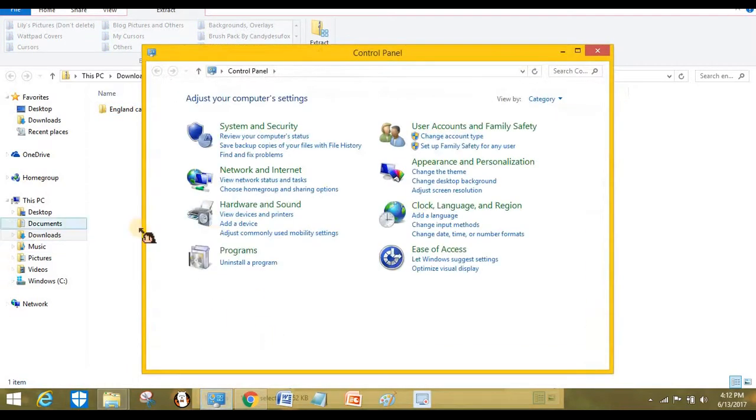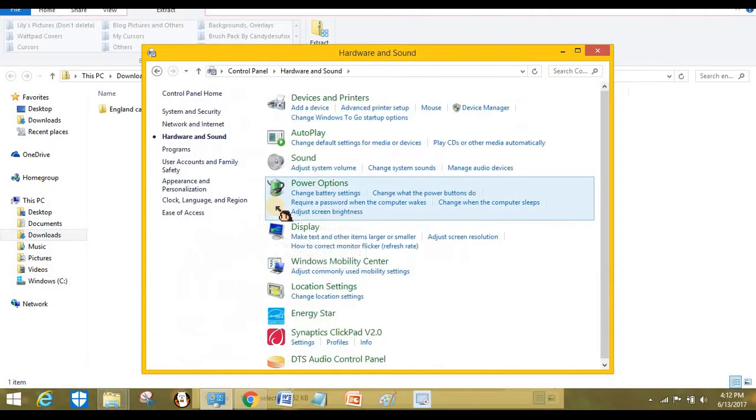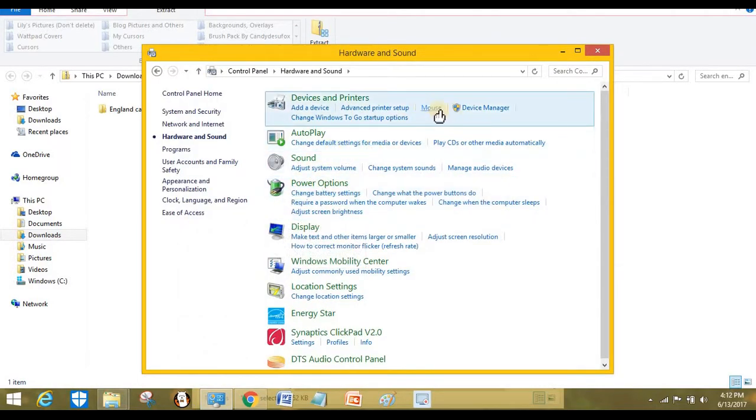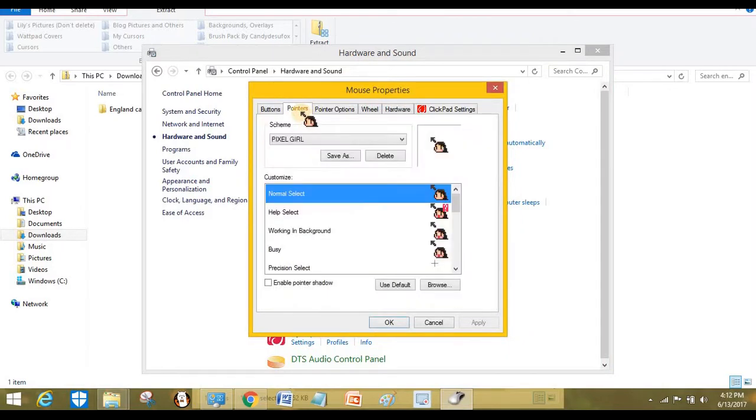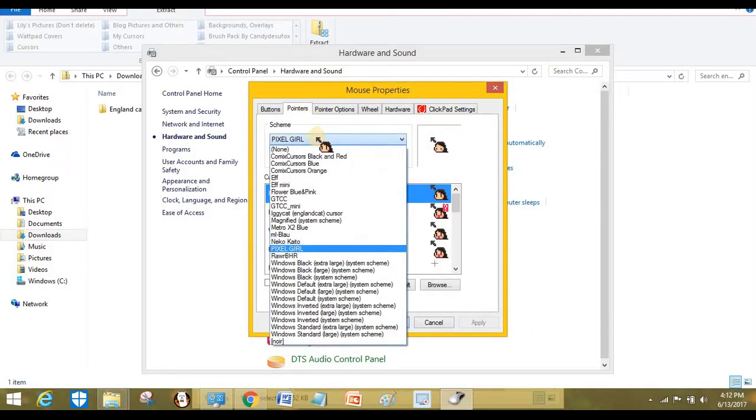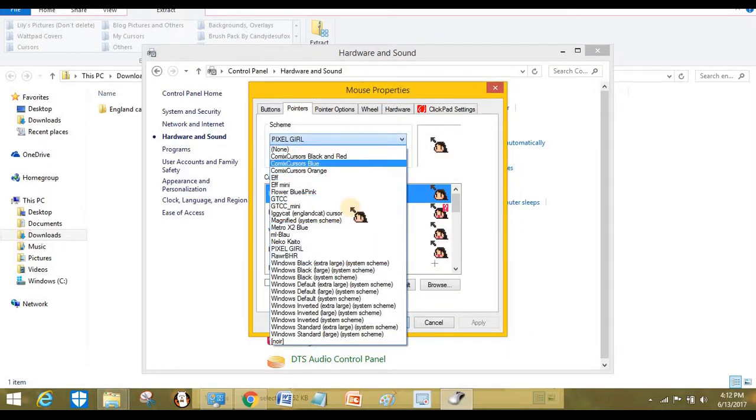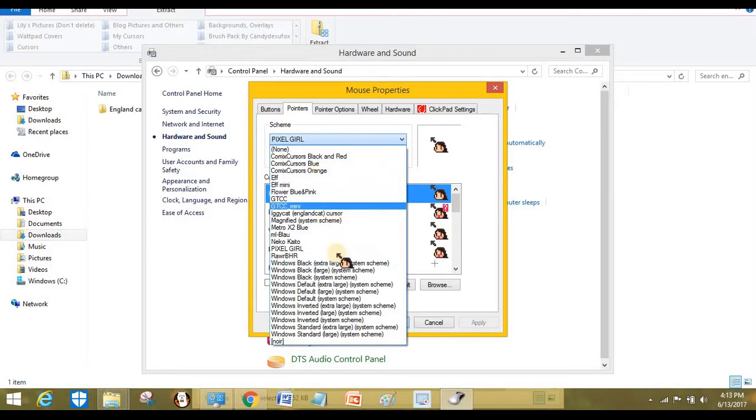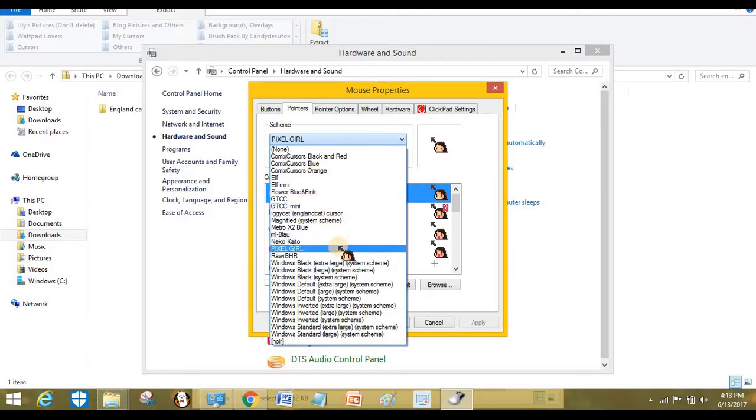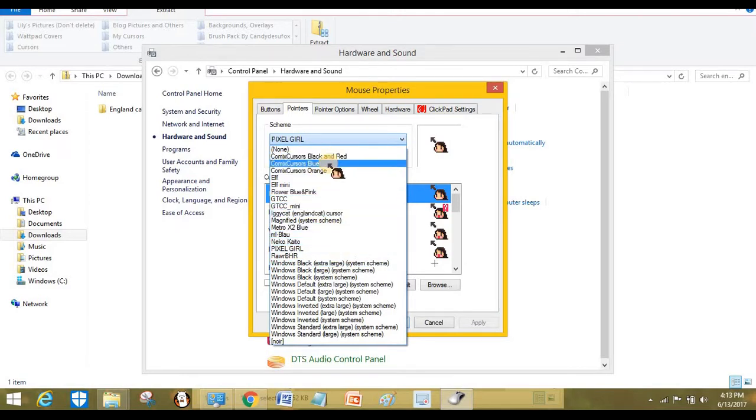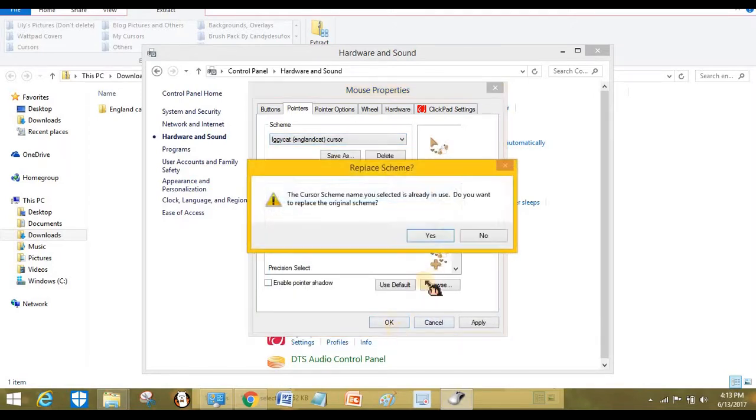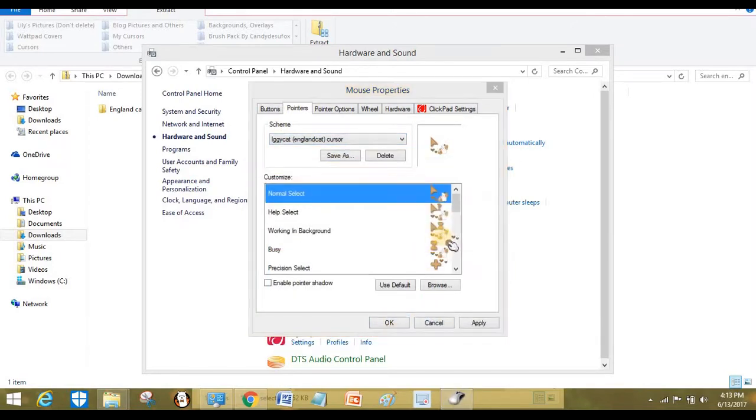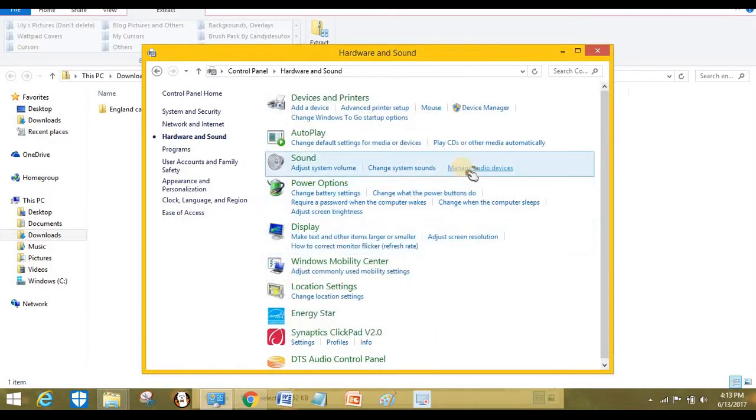To add it in, go to the Control Panel, Hardware and Sound, and Mouse right here. Go to the Pointers tab and find the cursor you just downloaded. It's right here, and click OK. Yes, and there you go.